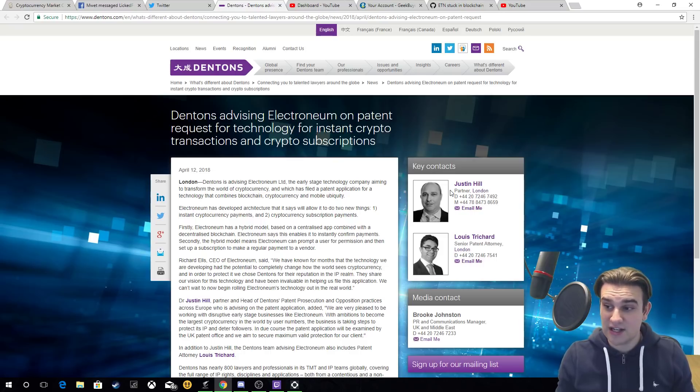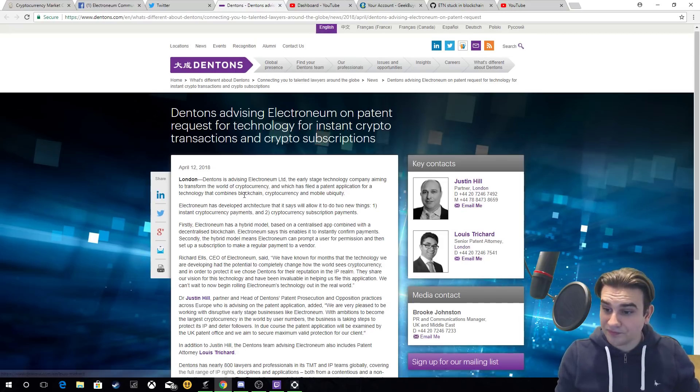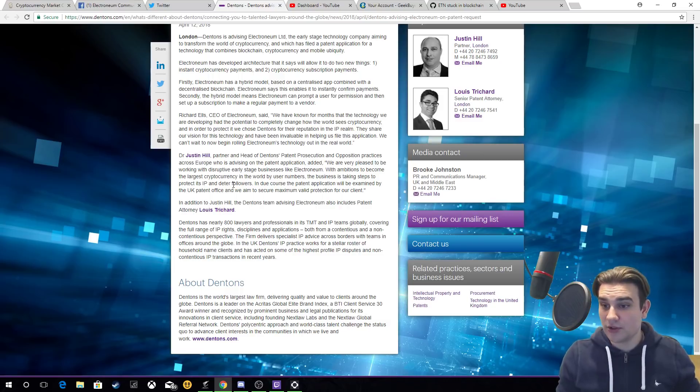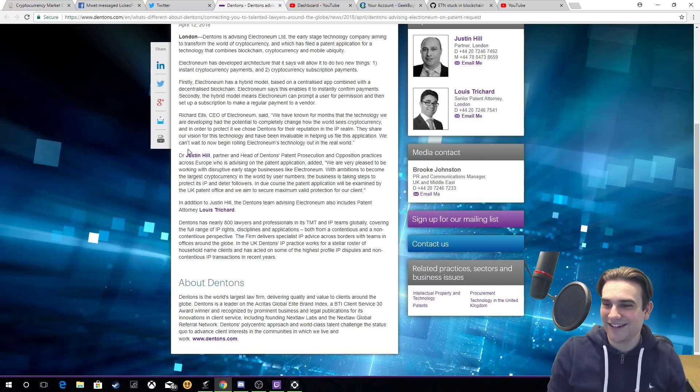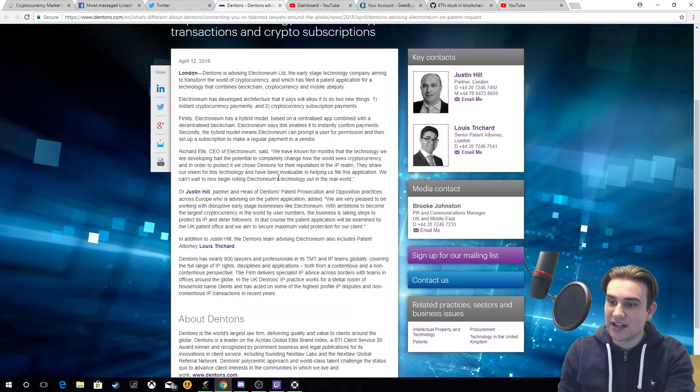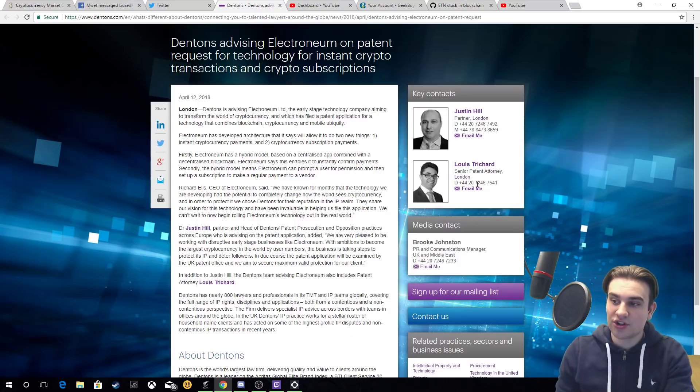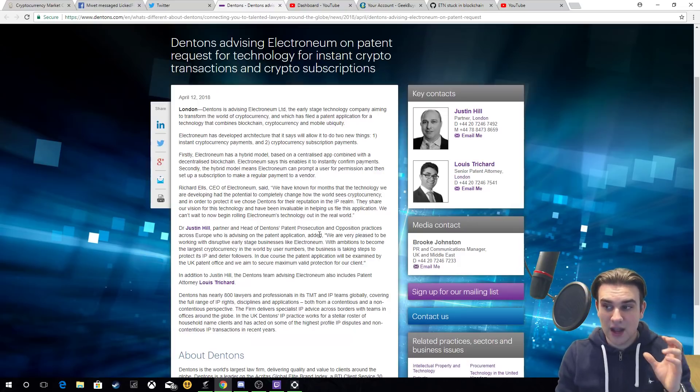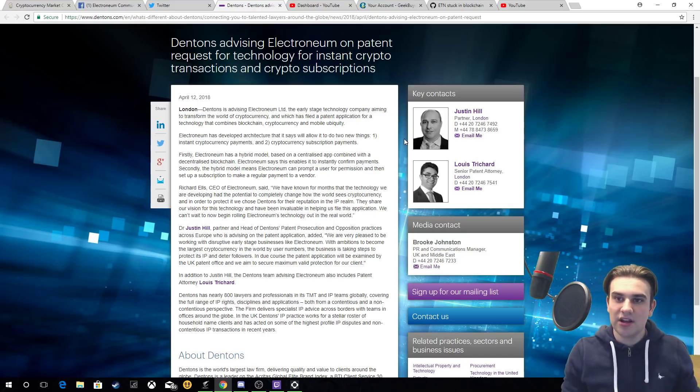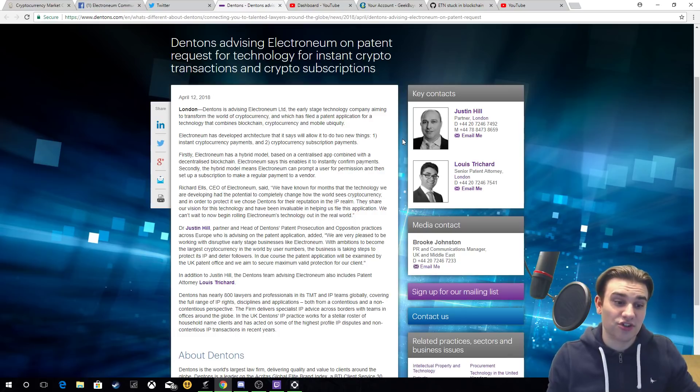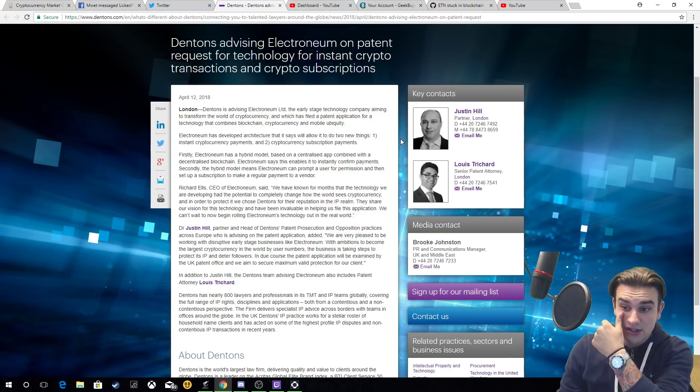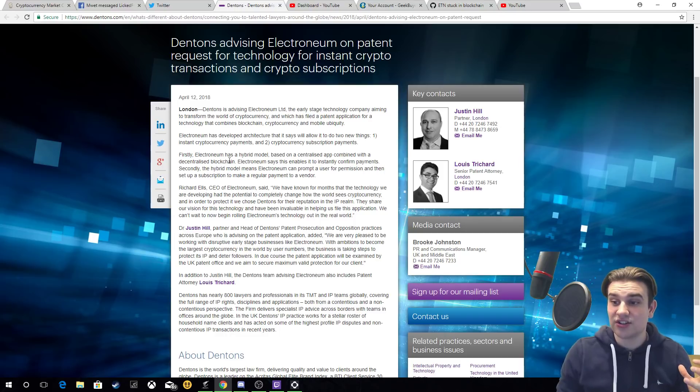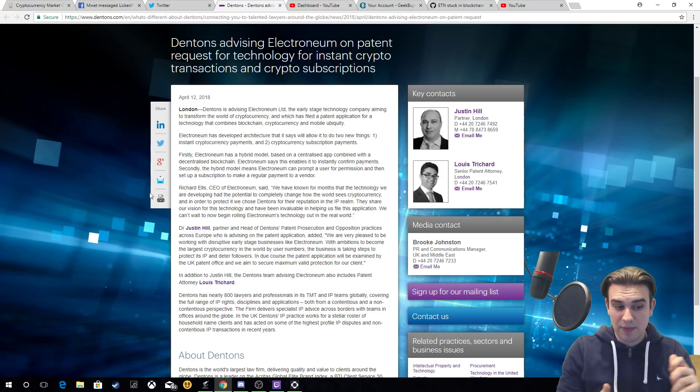Not only that, the fact that Justin Hill who is a partner at Dentons with many years experience, not only that he's a doctor, they include the fact that they've got Louis Pritchard who is a senior patent attorney and they're both based in the London office. Obviously because Electronium is based in the UK in Kent which is just outside of London.